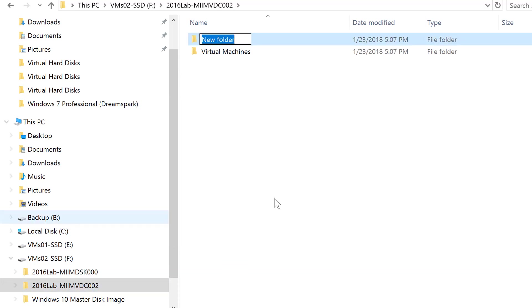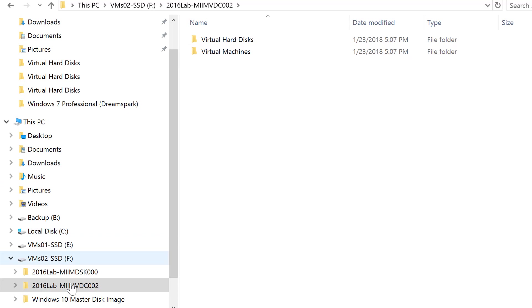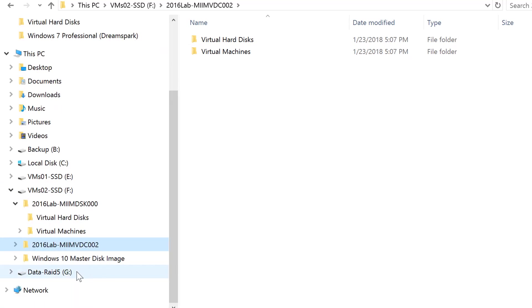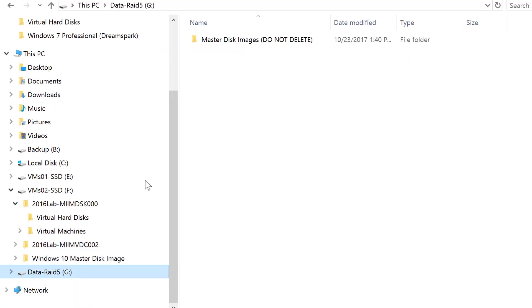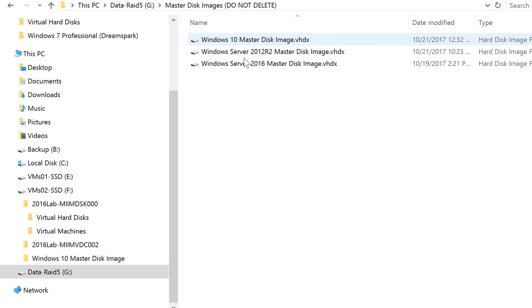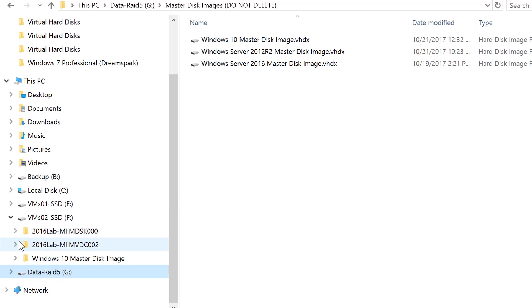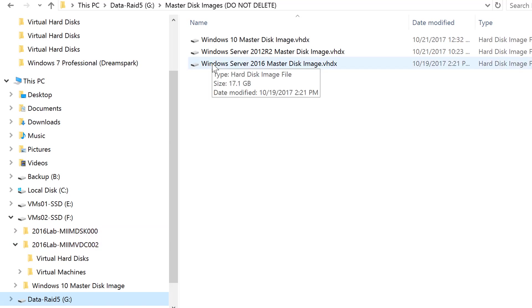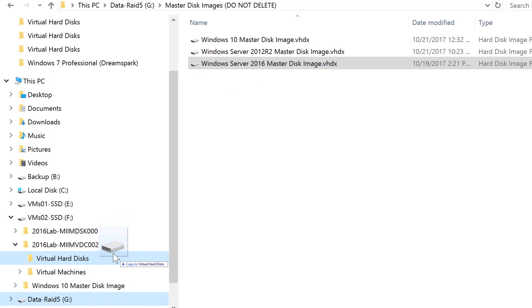So, the first thing that I'm going to do is come out and create that folder. Virtual hard disks, because that's where I'm going to put the master image. So now I'm going to come out here. I'm going to go into my master images. Do not delete. I am going to, here's my, that's actually my DSK. Let me make sure I pick the right one and expand it. There's my DC2. I'm going to grab the server 2016 master disk image, and I am going to copy it.